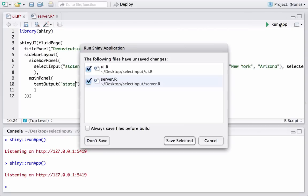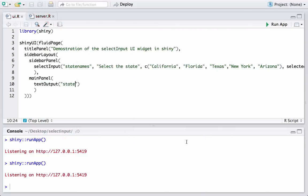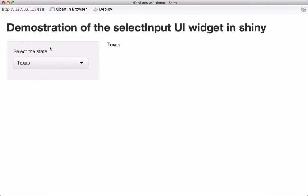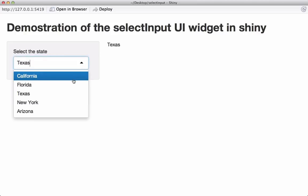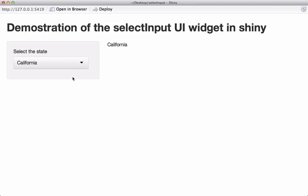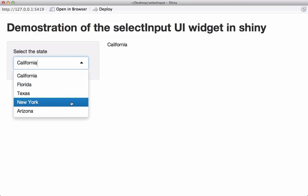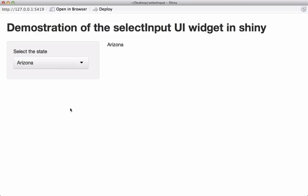Let's run the app. We can see that by default the selection is Texas and we see in the main panel it prints 'Texas'. If I switch to California, the main panel prints 'California' — it prints whatever I'm choosing dynamically.